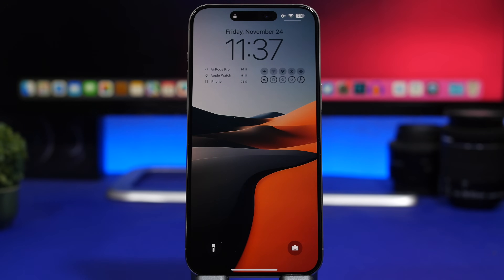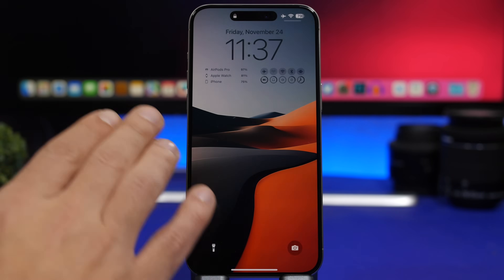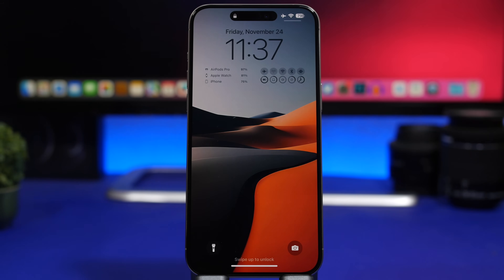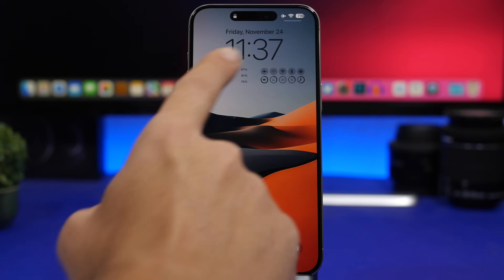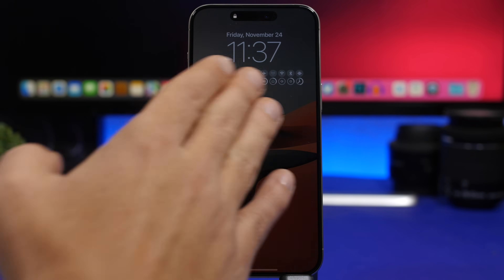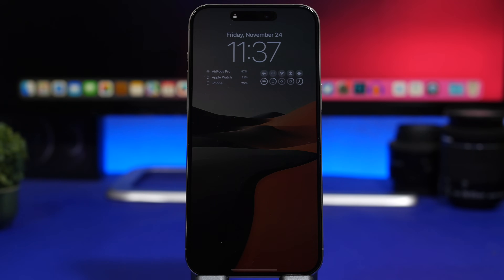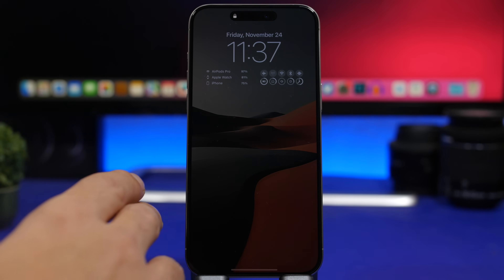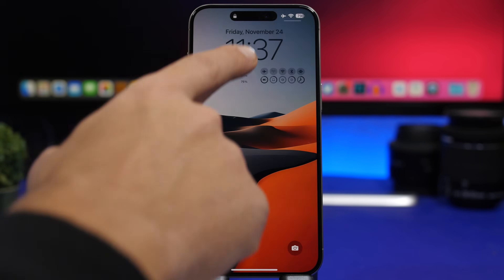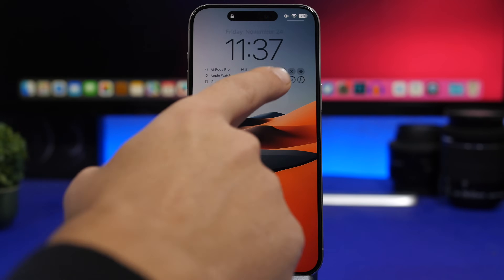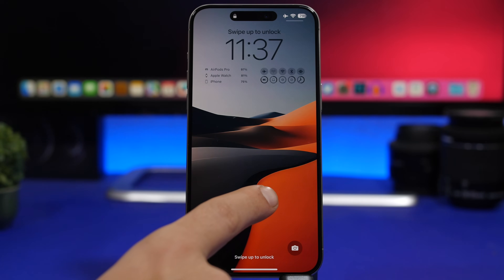On the lock screen we keep things as simple as possible. We have two different widgets: one from Power to You, which shows battery percentages for your devices, and one from Quick, which shows the status of your connectivity, battery, storage, RAM memory, and the time as well. Another thing I recommend is matching the color of the clock and widgets with the color of the wallpaper.